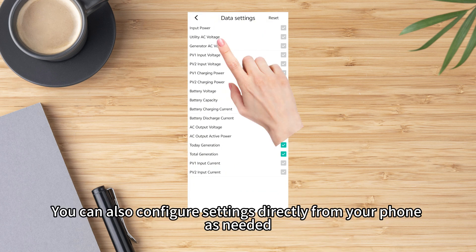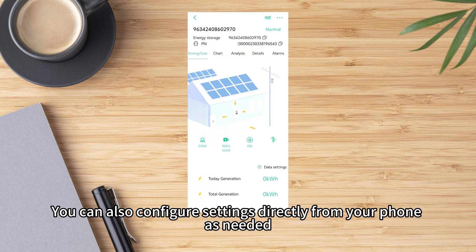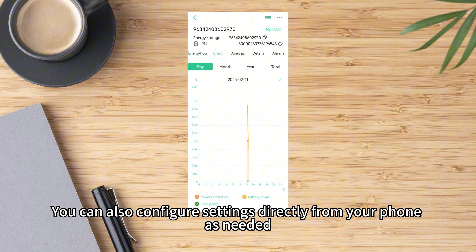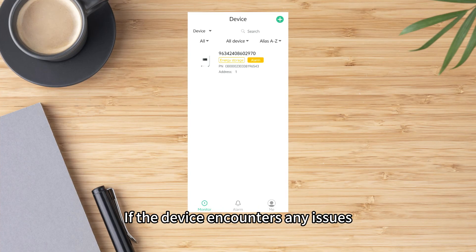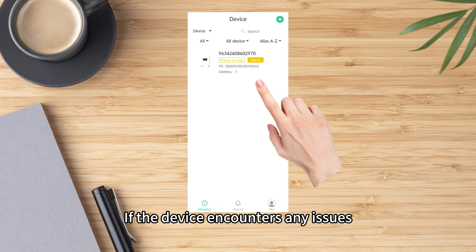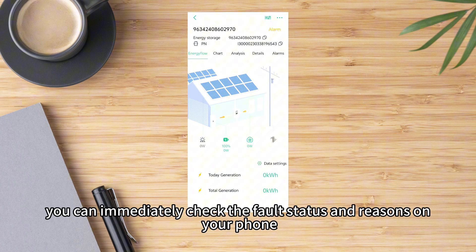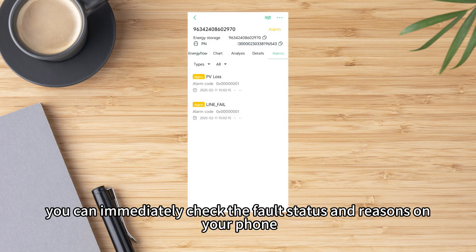You can also configure settings directly from your phone as needed. If the device encounters any issues, you can immediately check the fault status and reasons on your phone.